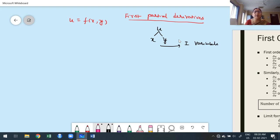It involves more than one variable, so we cannot apply ordinary differentiation. When differentiating with respect to x, the remaining independent variable y is treated as constant. We also find the partial derivative of u with respect to y, where x is treated as constant. If u is a function of three independent variables x, y, z, then we have ∂u/∂x, ∂u/∂y, and ∂u/∂z.